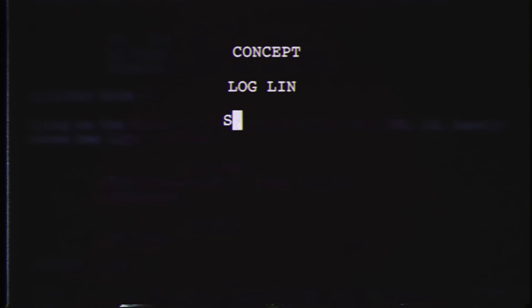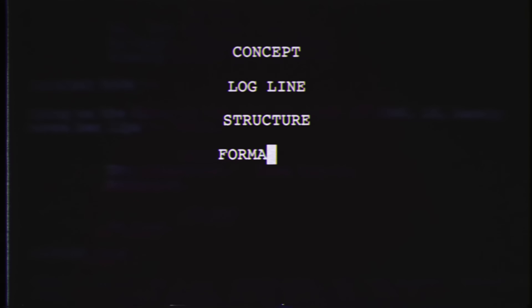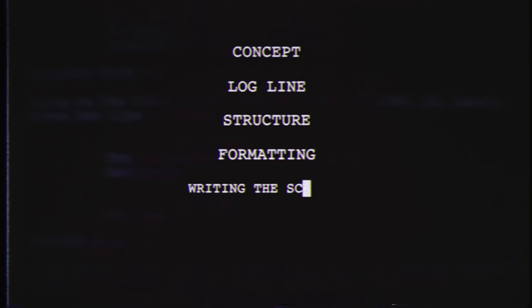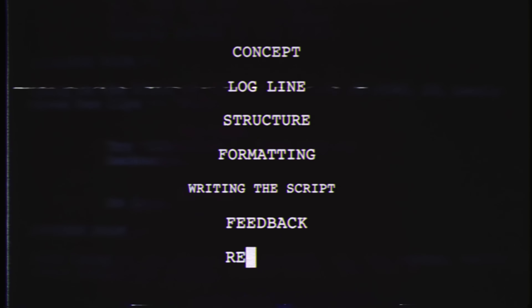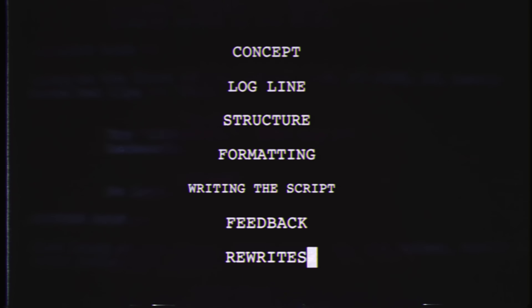We're going to be talking concepts, loglines, structure, formatting, writing, and feedback and rewrites. We have markers for each section below if you want to jump to anything specific, but otherwise, let's start with concept.